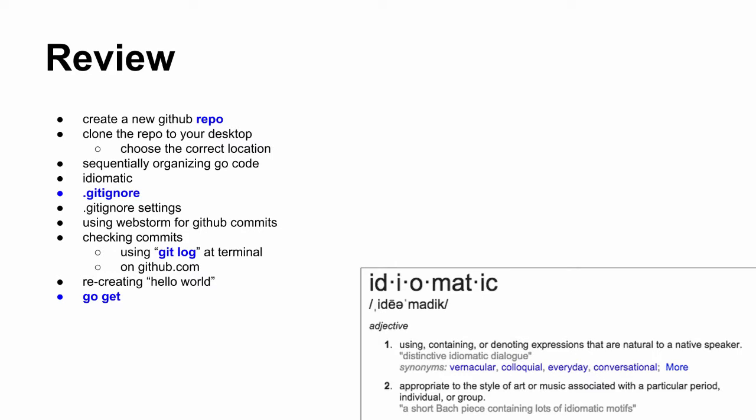And so you'll see that in the documentation. So we created a new GitHub repo, and then we cloned the repo to the desktop, and we learned what idiomatic is. And when you go through that little tutorial, you'll see there's a gitignore file, which is a GitHub thing, which tells WebStorm to ignore certain files.